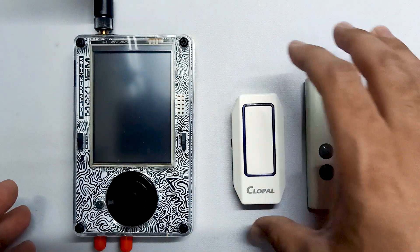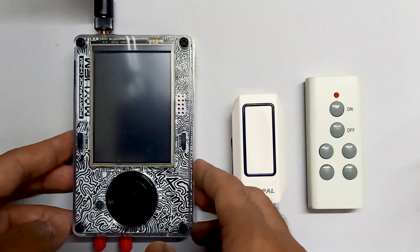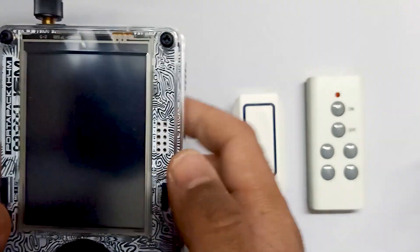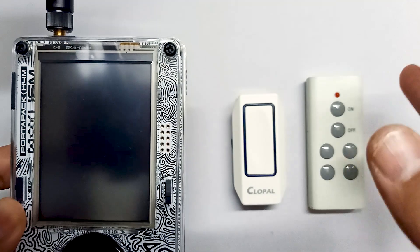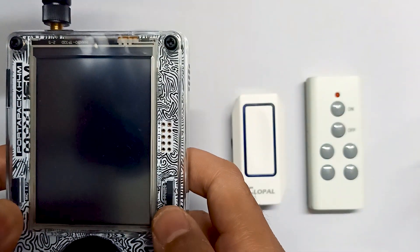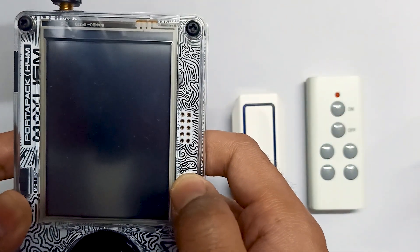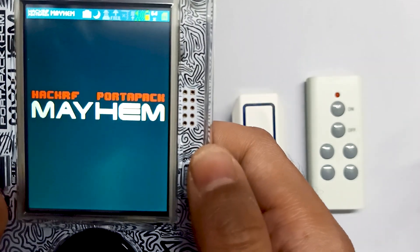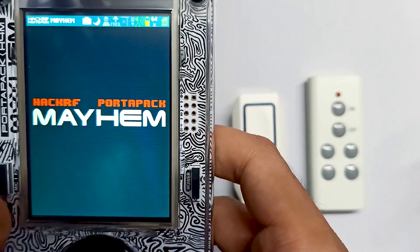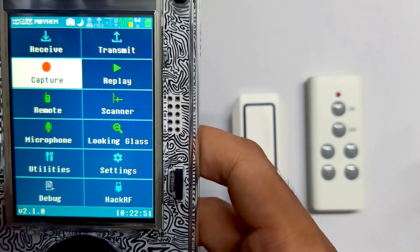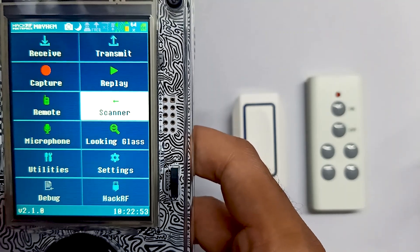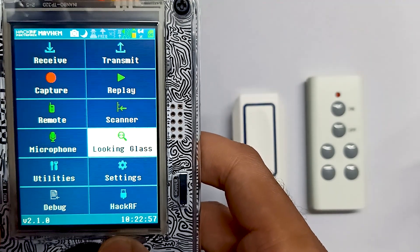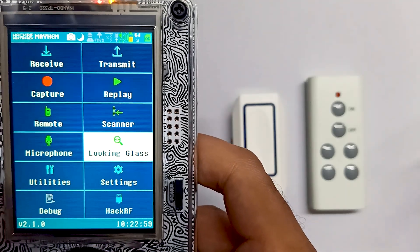We will try to analyze the signals if it's possible. This process applies to almost all radio devices which you usually use. Let me just turn on my port pack. We are using the latest Mayhem firmware. Let me just go into the Looking Glass app — that's the first place you need to go.